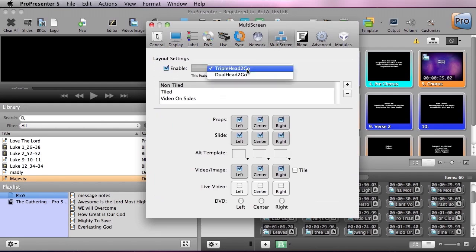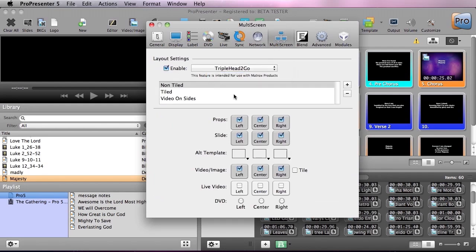Under Multiscreen you can see we have triple head to go, dual head to go, as well as setups that we can save for later use. So under here you can see I have a non-tiled setup that has the image and video not tiling.